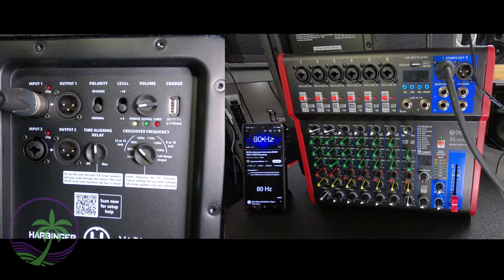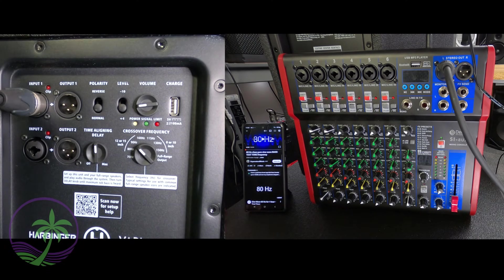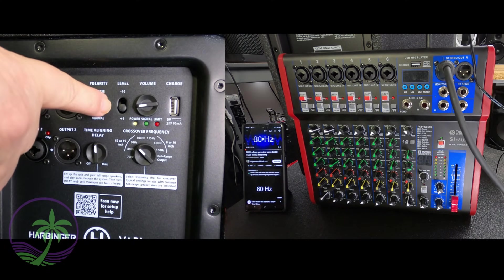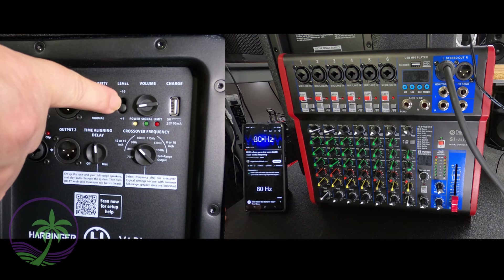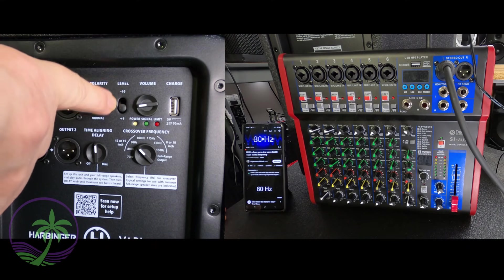So in this video we've got a subwoofer, we've got a mixer, and the story is all going to be about this one feature right here which is called level.